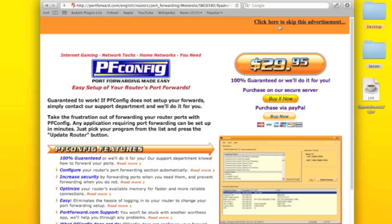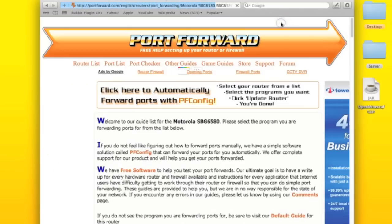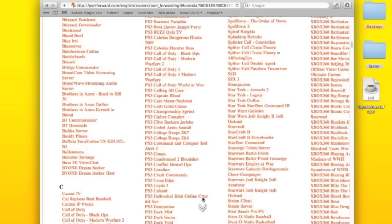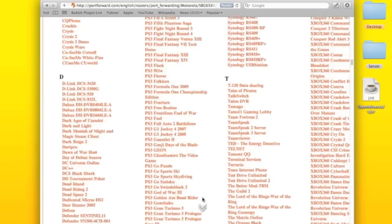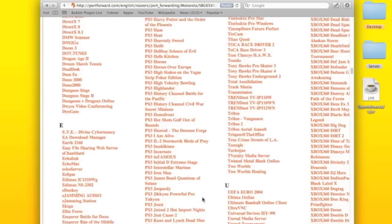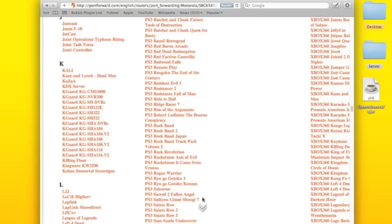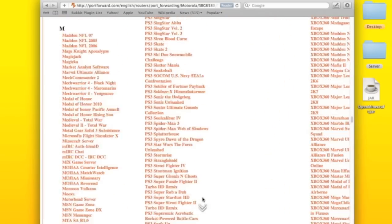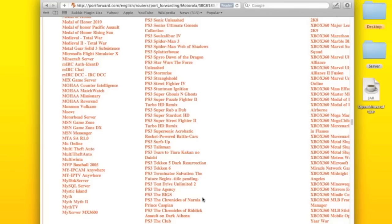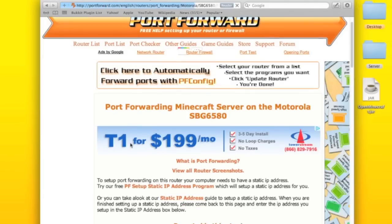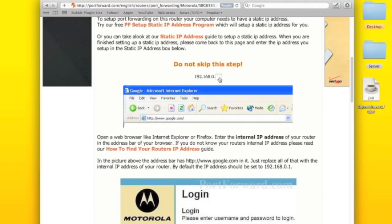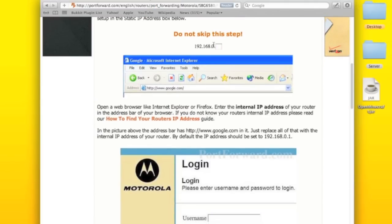You're going to go here, skip advertisement, scroll down to the M section. And you'll find Minecraft server right here. And then it basically tells you how to do it.